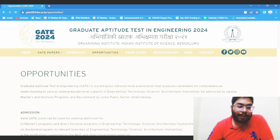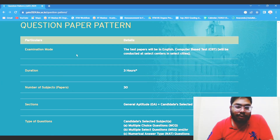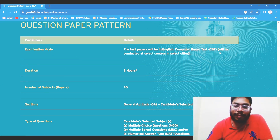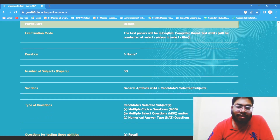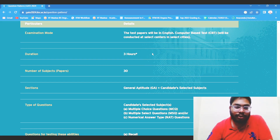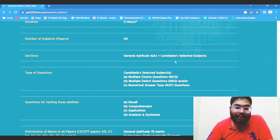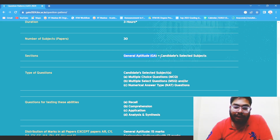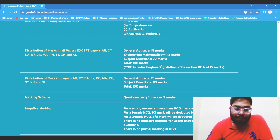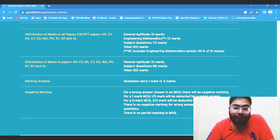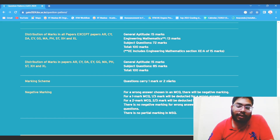You can also see the question paper pattern. The question mode will be in English. This will be a CBT, just like in TCS centers generally. It is of three hours, and there is also a provision for PwD students. The number of papers is 30. For the DA paper, there are two sections — General Aptitude (GA) and the candidate's selected paper. GA is of 15 marks and the subject questions are of 85 marks, so the total is 100 marks. Questions can be of one mark or two marks, and negative marking is one-third or two-thirds accordingly.